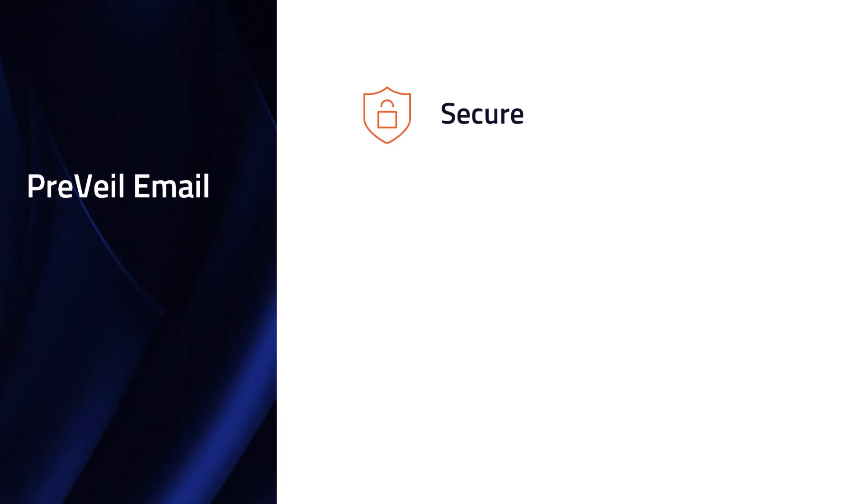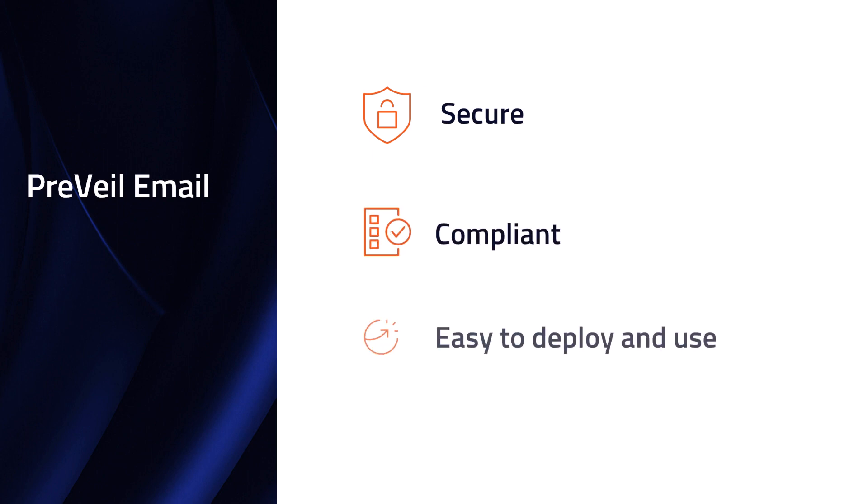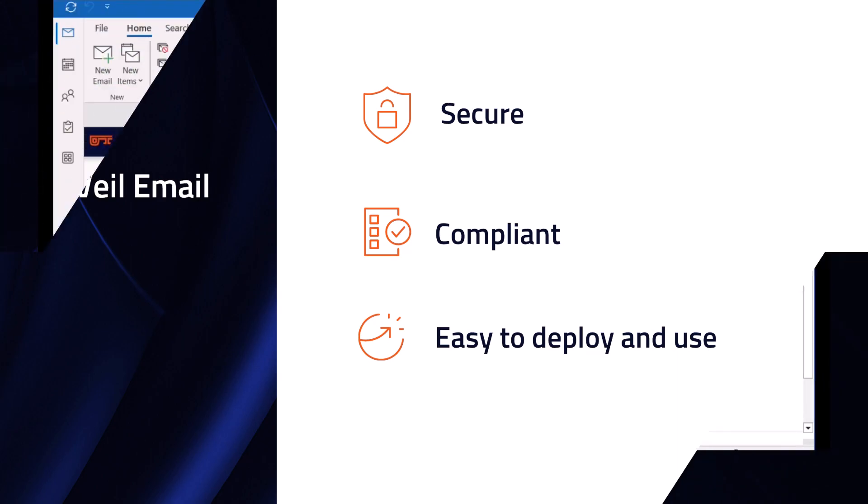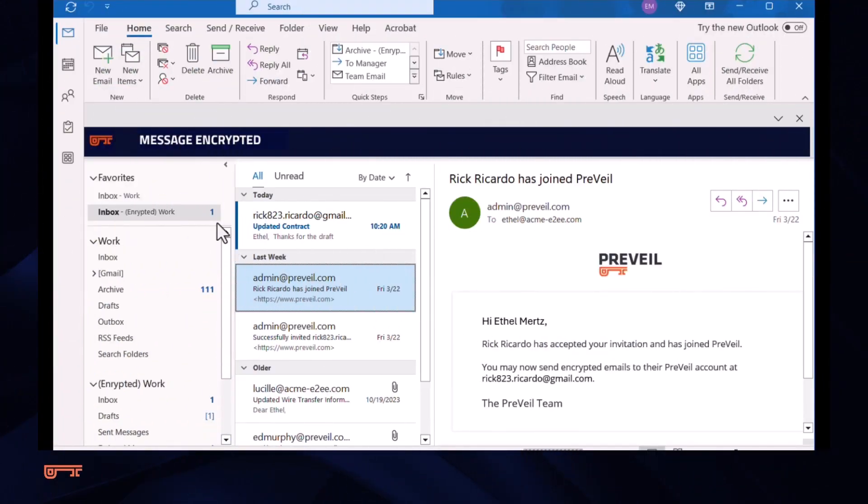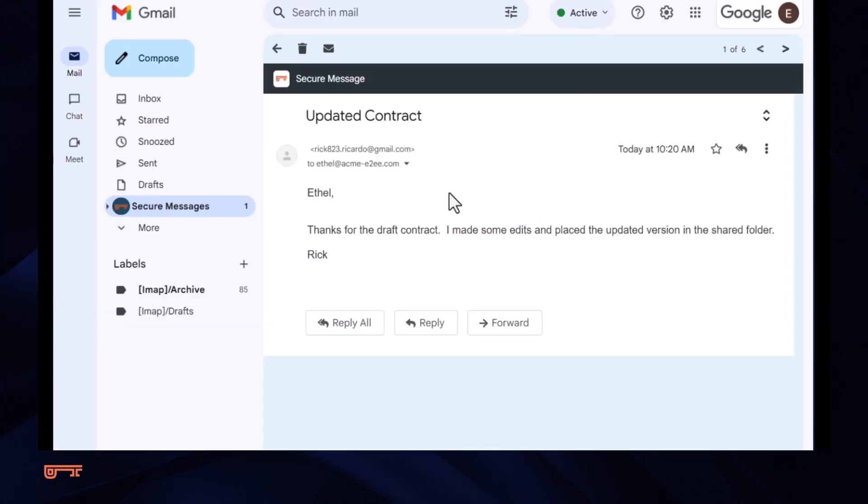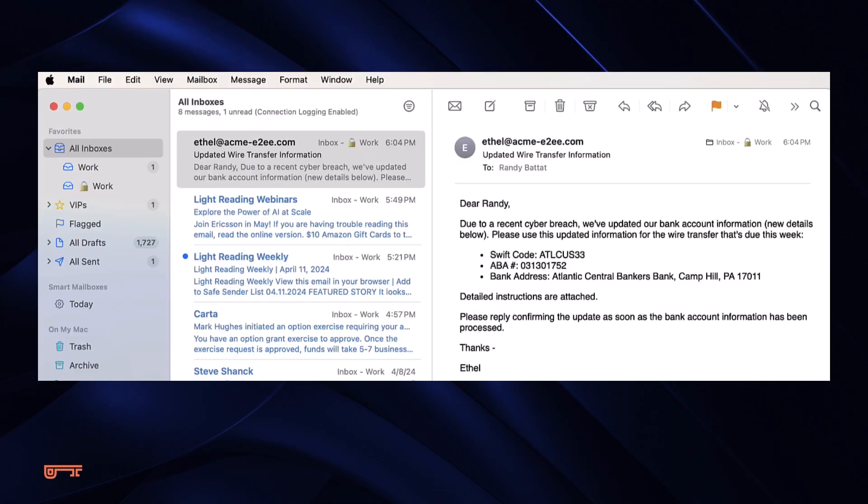Prevail email enables professionals to securely communicate with clients while ensuring compliance with regulations. It's easy to deploy and use since you keep your existing email address, and it integrates with Outlook, Gmail, and Apple Mail.